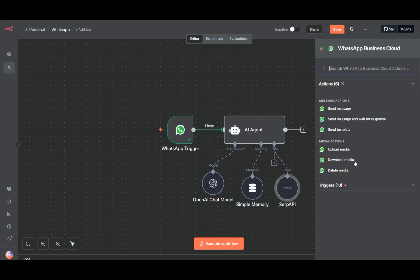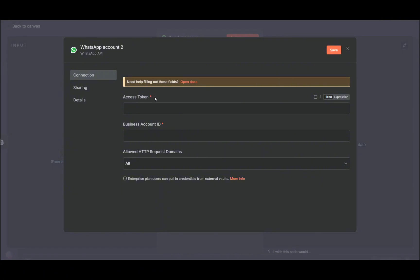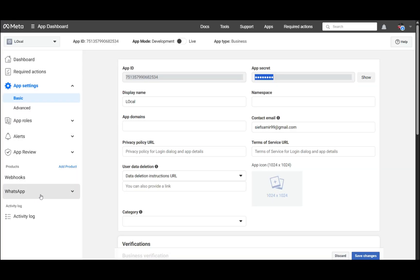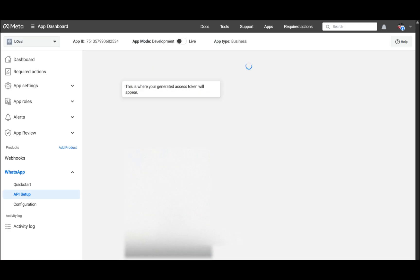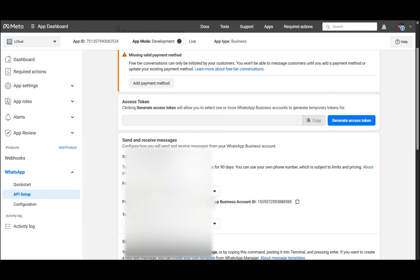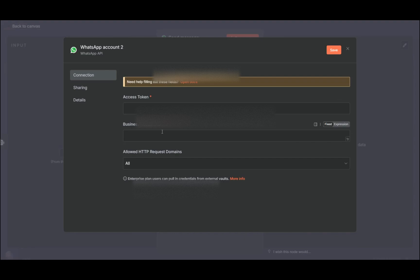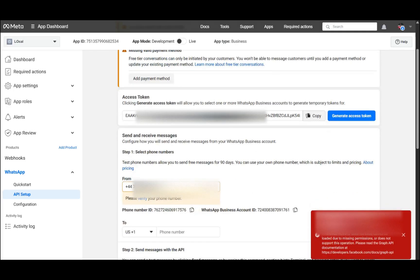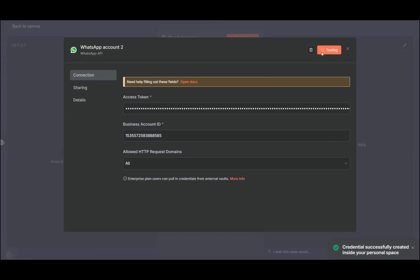At the end we need the WhatsApp 'Send Message' node to send the response back to WhatsApp. There's a different credential here — we need an access token and a business account ID. Go back to Meta Developer, find WhatsApp on the left side, and hit 'API Setup'. You'll see the access token — change it to the test number, hit 'Generate Access Token', reconnect to Facebook, and copy it. Also copy the WhatsApp Business ID and add it here, then hit Save — it will turn green.